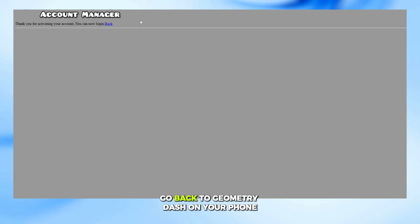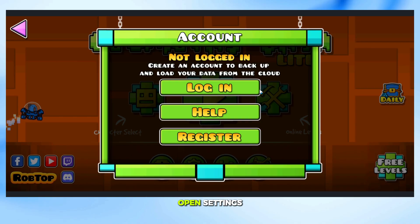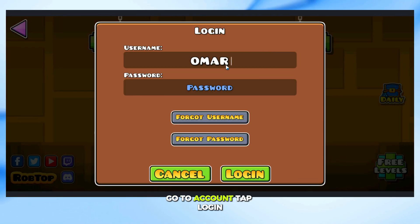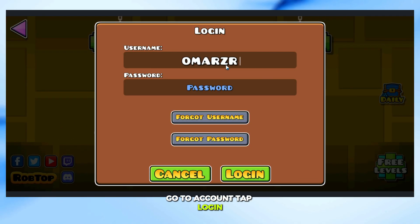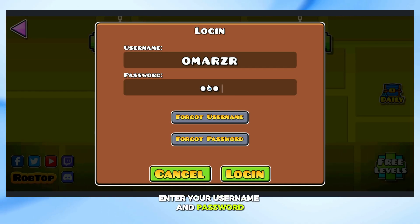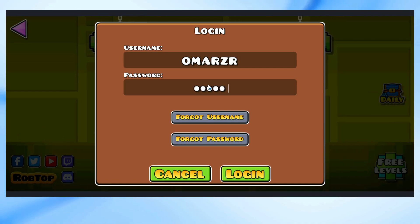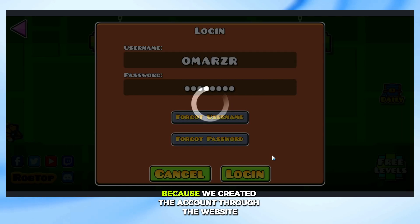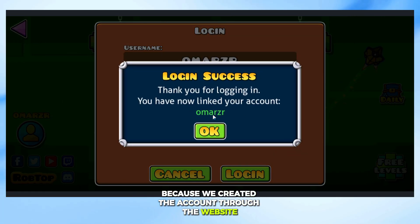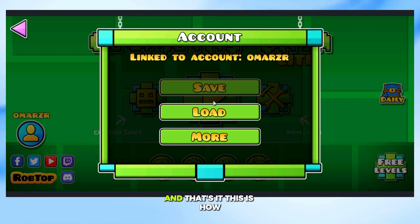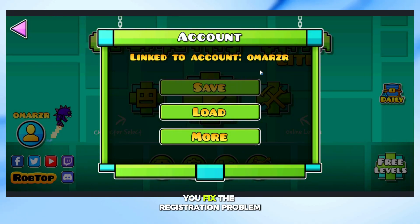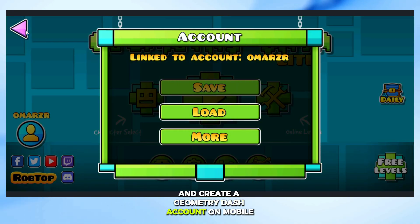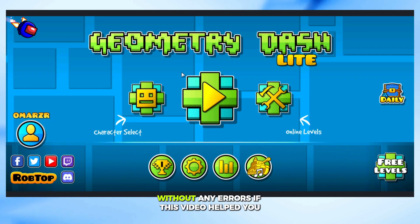Go back to Geometry Dash on your phone. Open Settings and go to Account, then tap Login. Enter your username and password. As you can see, the login works successfully because we created the account through the website. And that's it — this is how you fix the registration problem and create a Geometry Dash account on mobile without any errors.